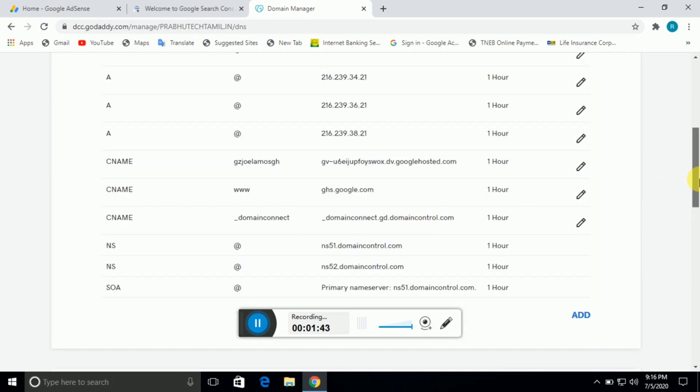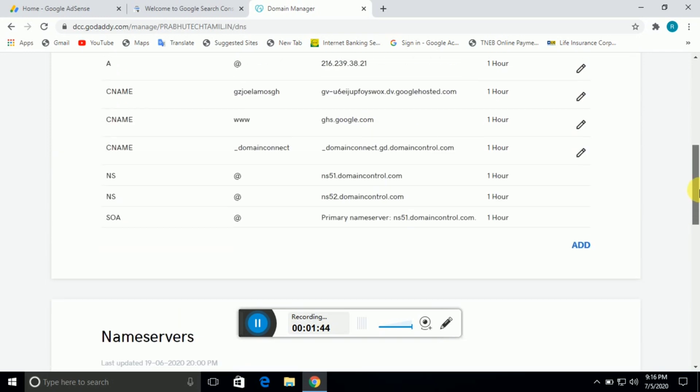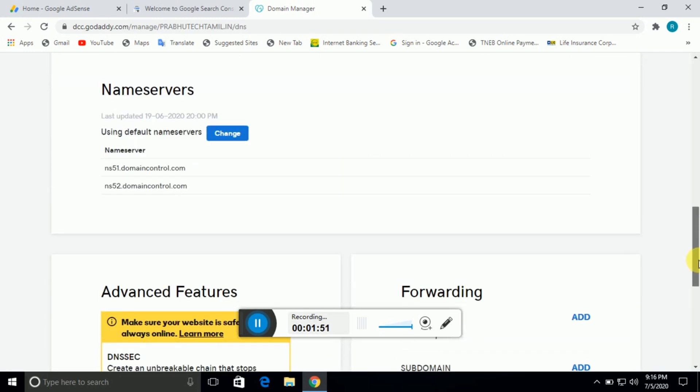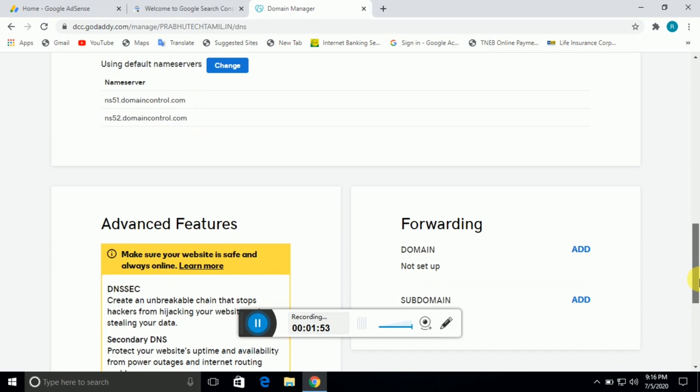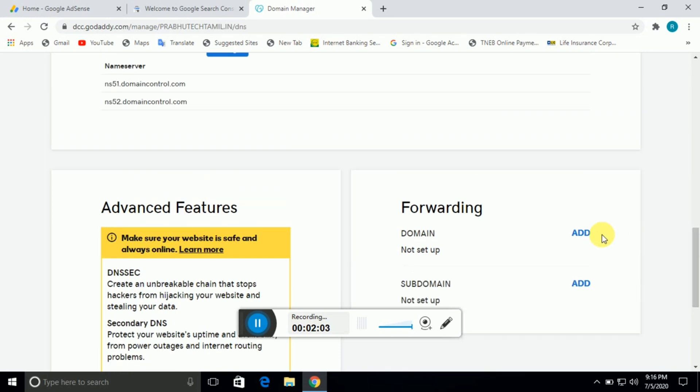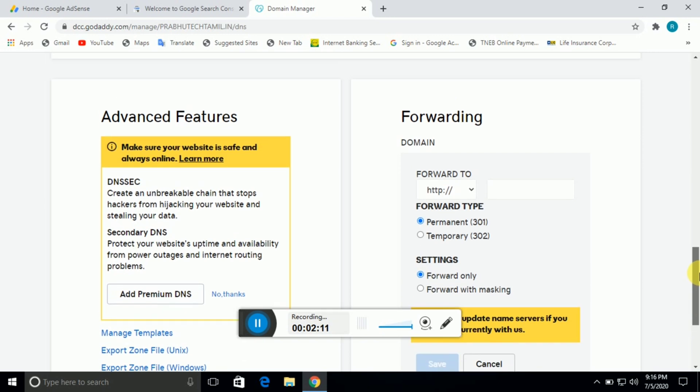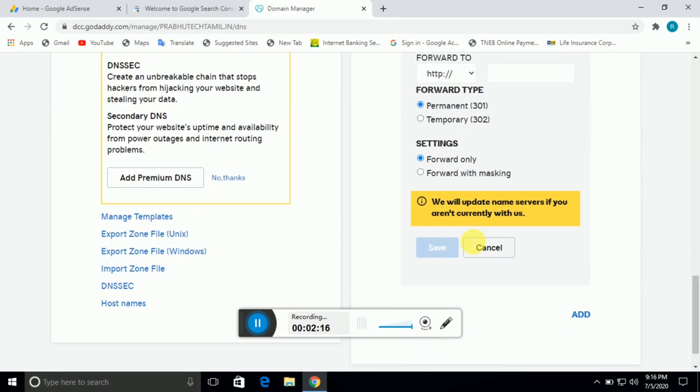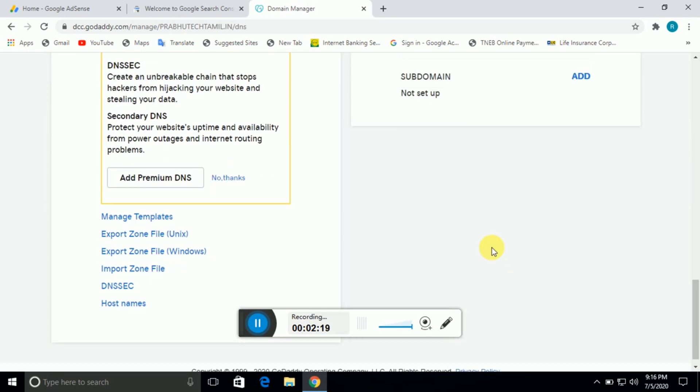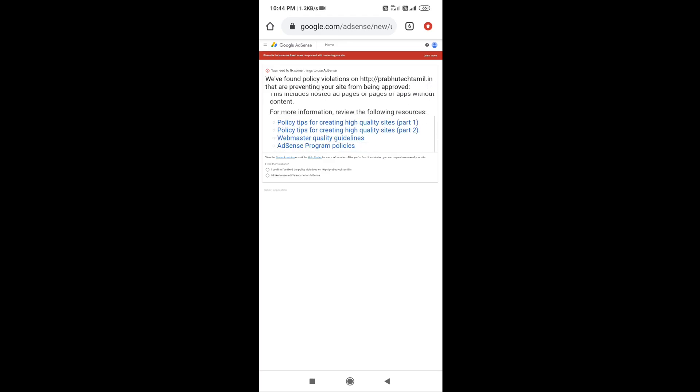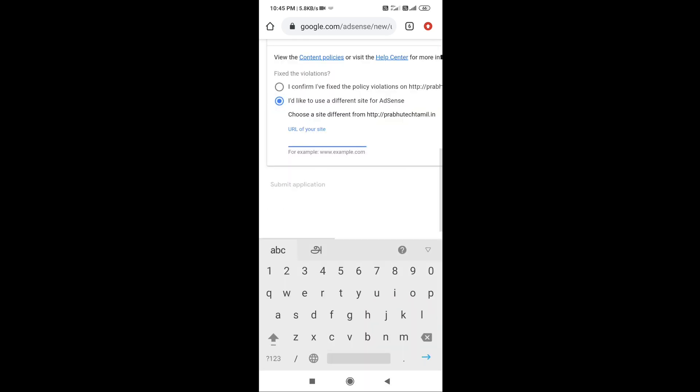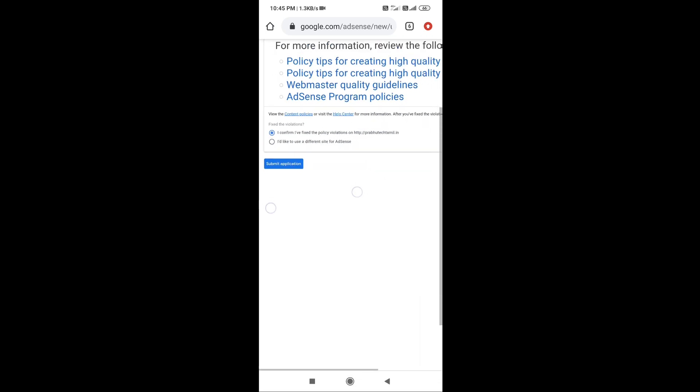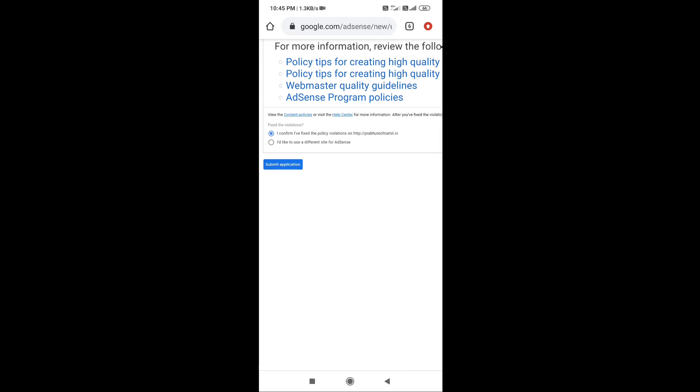The next reason is if you have copied content. If you copy content from other sites, you will receive this error. If you have copied your content, you cannot use it for the website. Don't use copyrighted content.